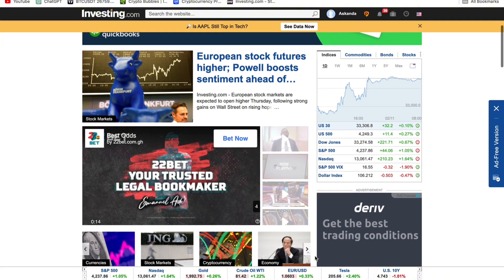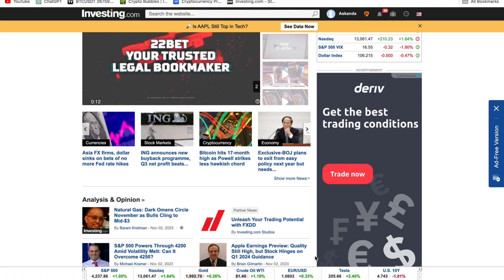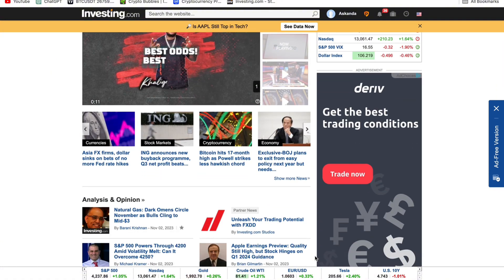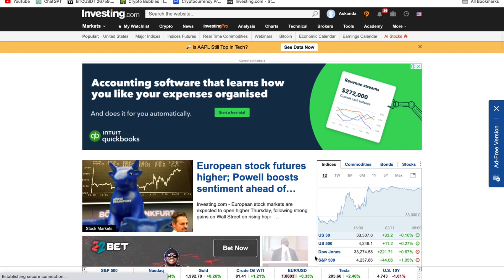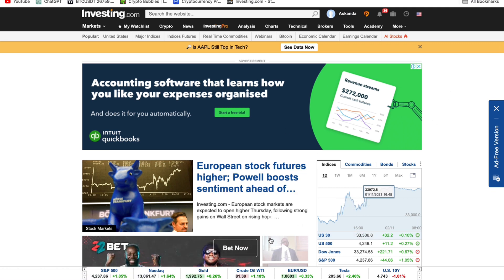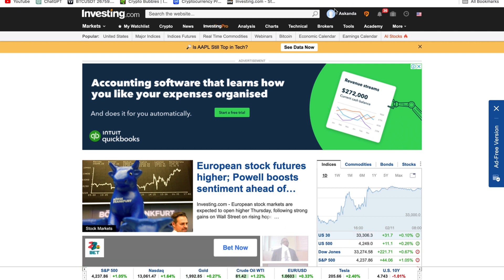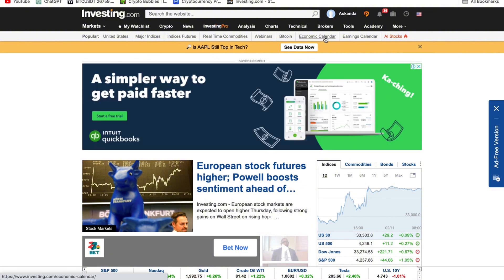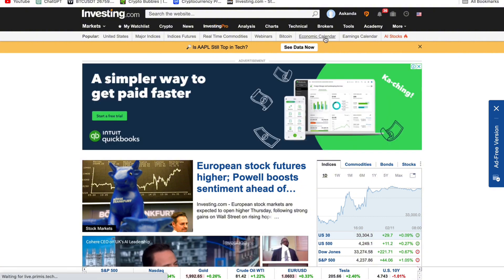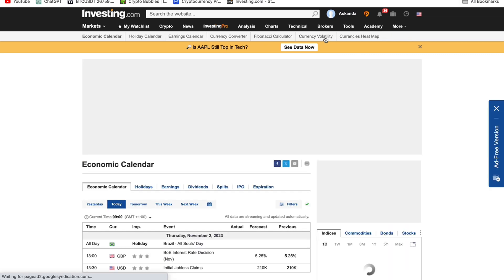The first website you need is investing.com. Some people use Forex Factory; for me I use investing.com and I've been using it since 2019. On investing.com, what we really need is to go to the Economic Calendar on the right-hand side.